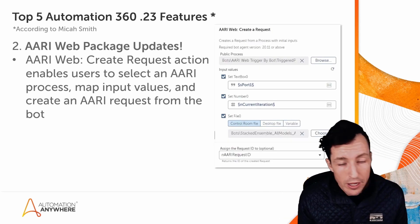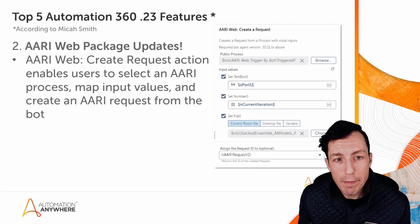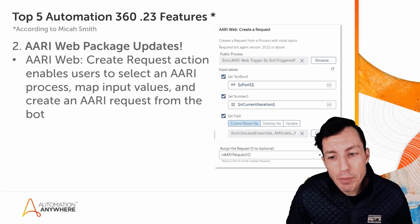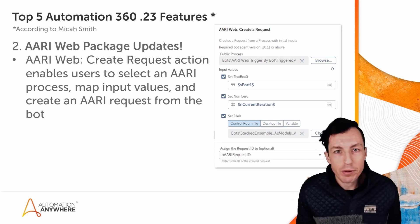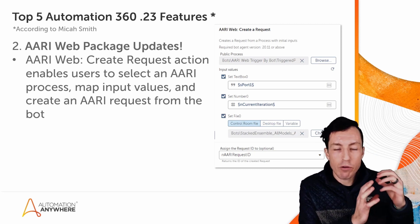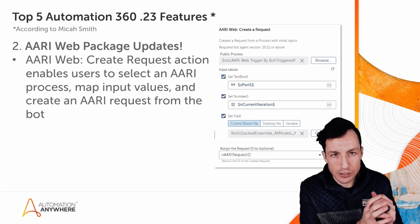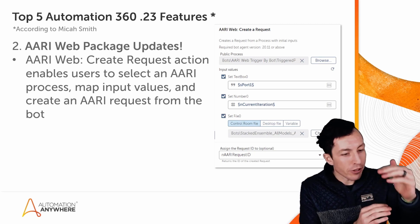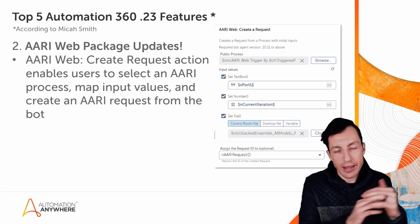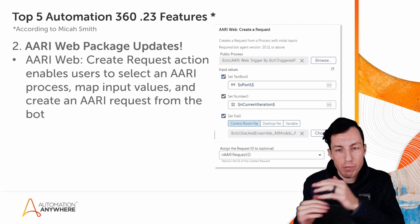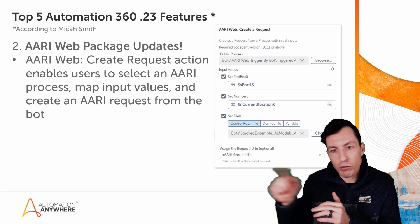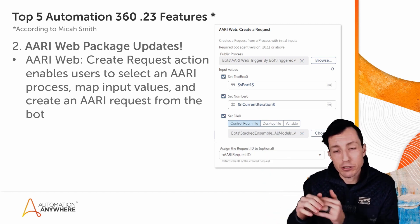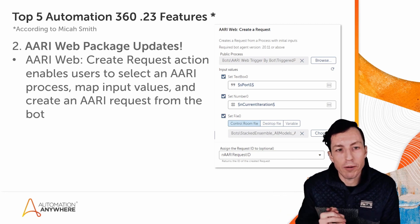Number two is AARI Web package updates. So up until now, most people have been using AARI where it's a request that starts with a human action, right? I've got an AARI form that's set up. Maybe a human has to enter three or four different fields. That kicks off the AARI process. The AARI process starts to run and invokes my different bots as it needs to, and possibly other human forms as well.